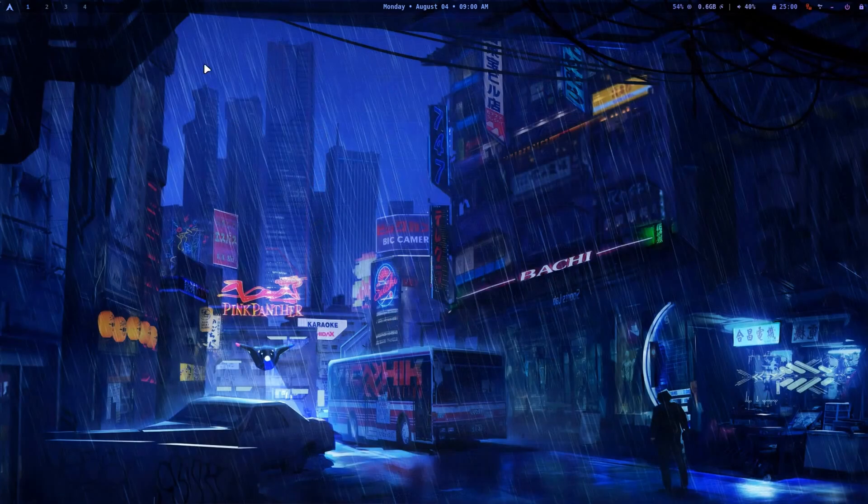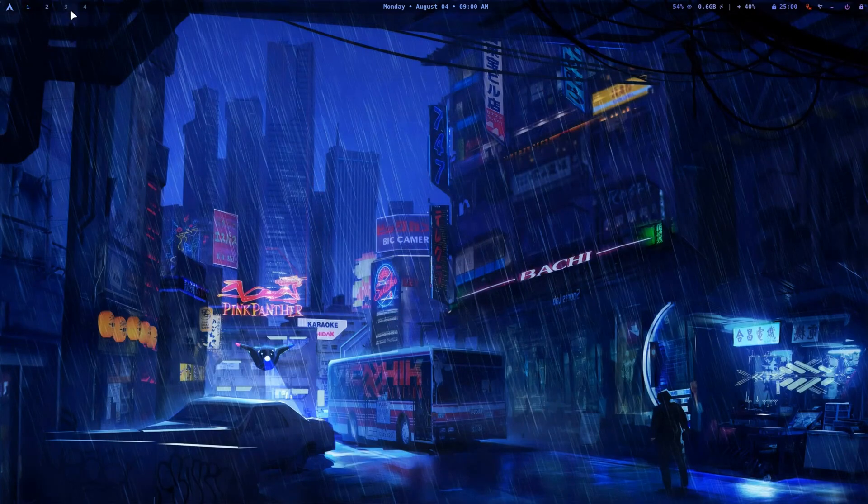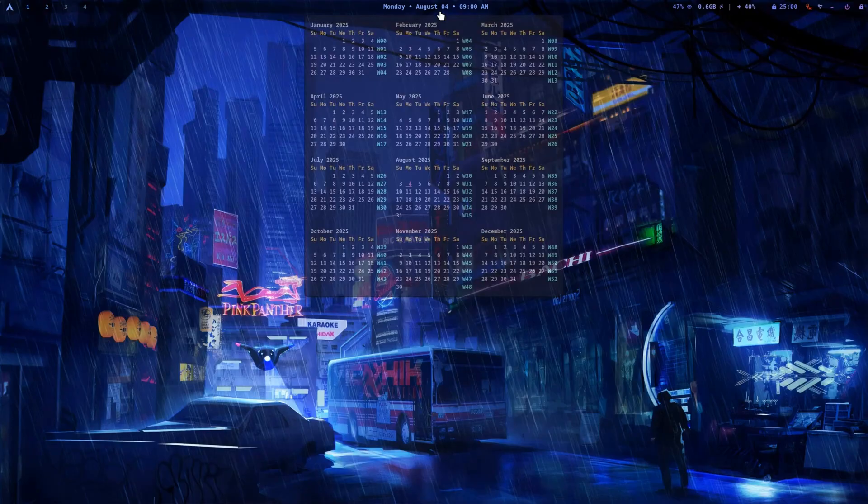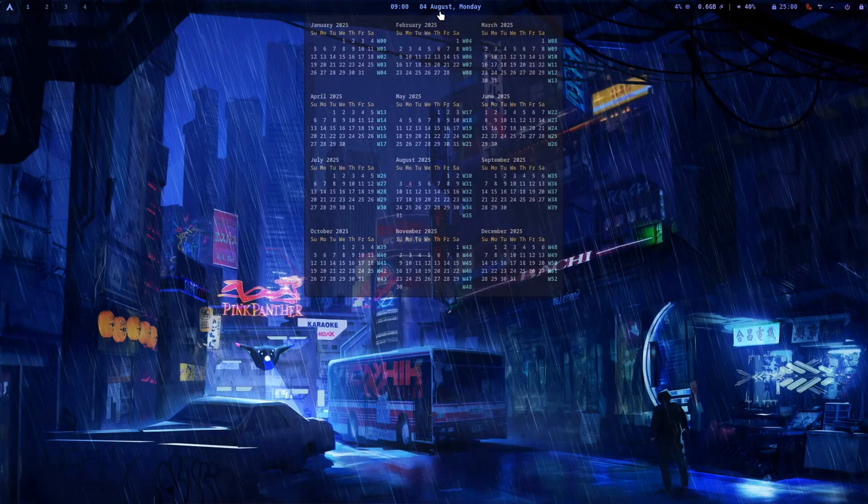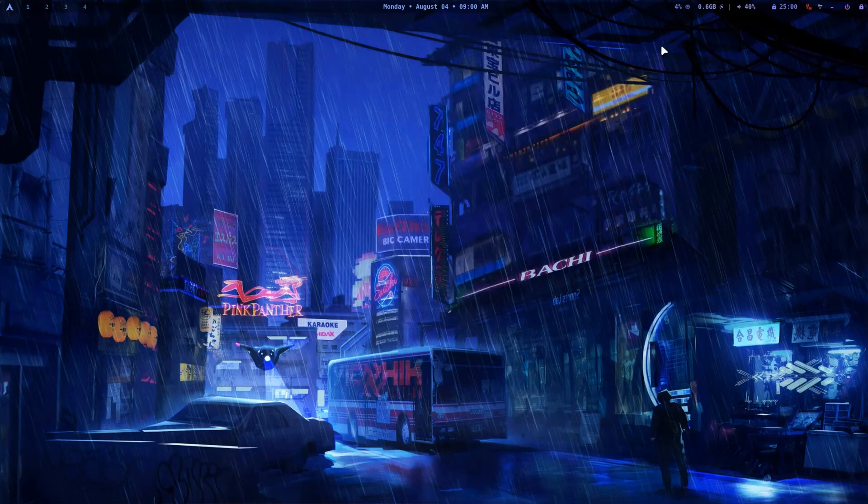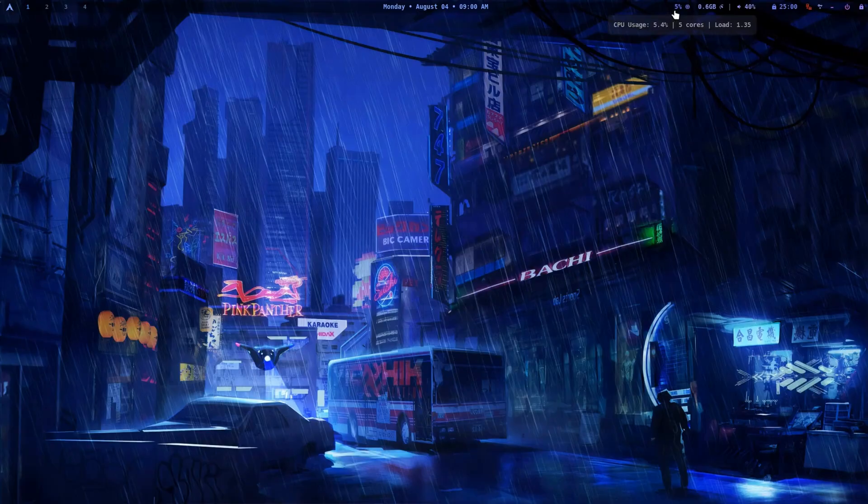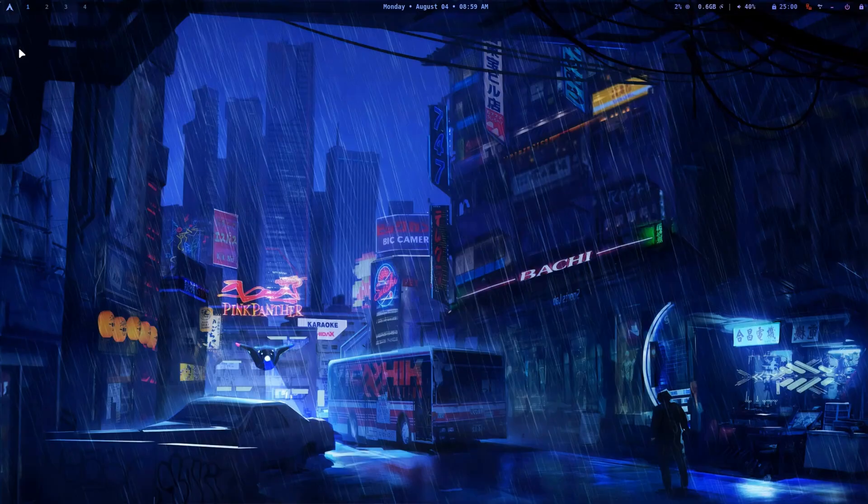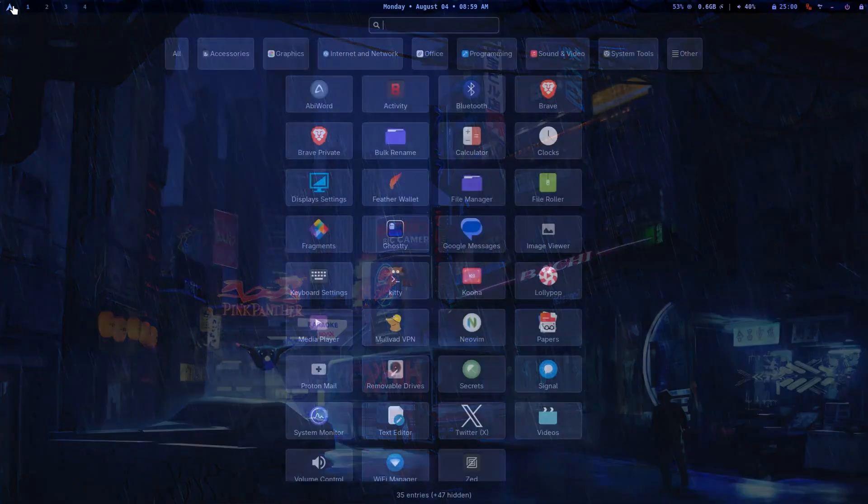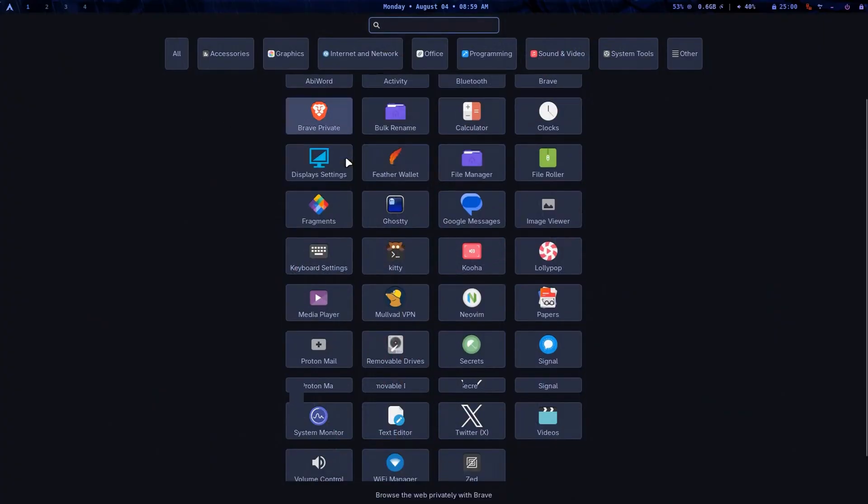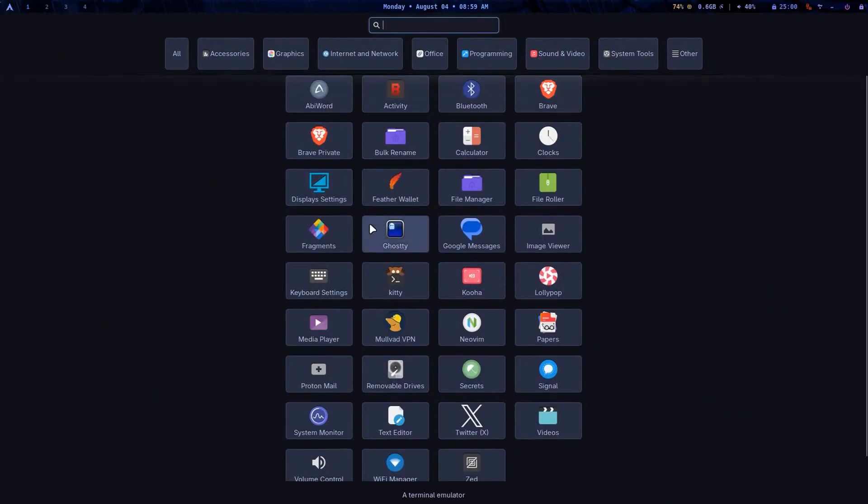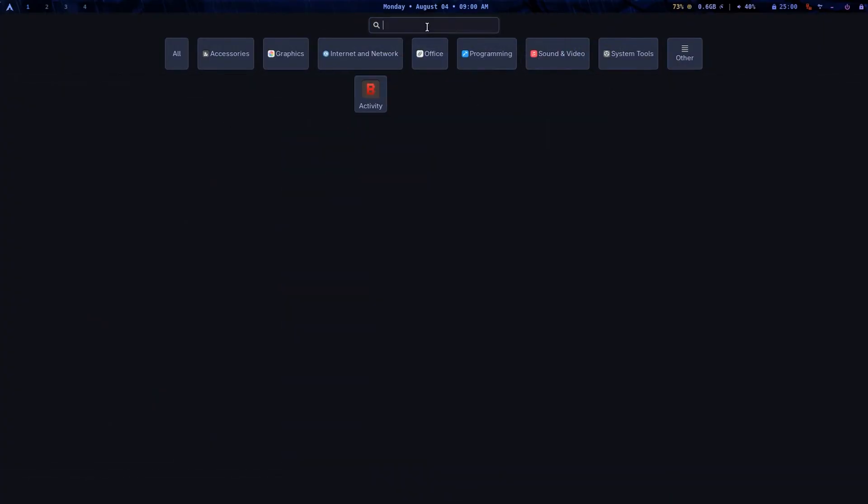When you log in, you will be greeted with a minimal but functional desktop. Arch Riot uses Waybar at the top with an app menu on the left, a central clock that expands into a full calendar on hover, and system monitor widgets on the right. The app menu is neatly organized into sections and includes a search bar for quick access.